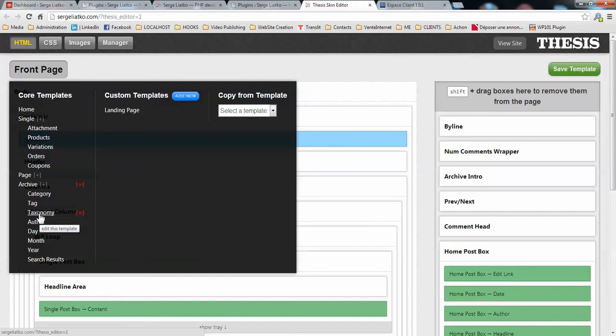The problem is that WooCommerce needs more templates to be fully compatible with your theme. Specifically, the main template for your shop page, which is the archive for your products, and also the product category and product tag templates.